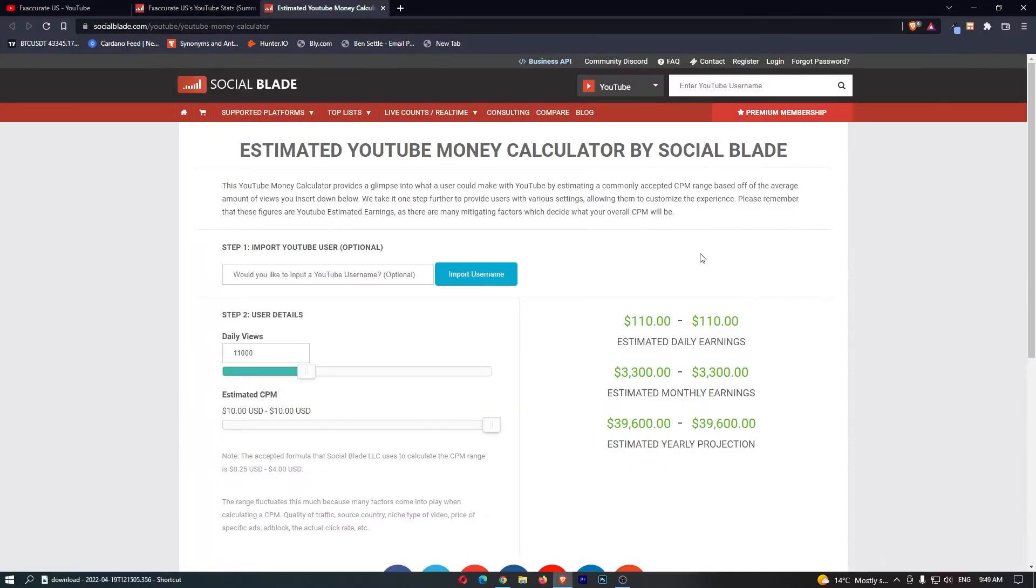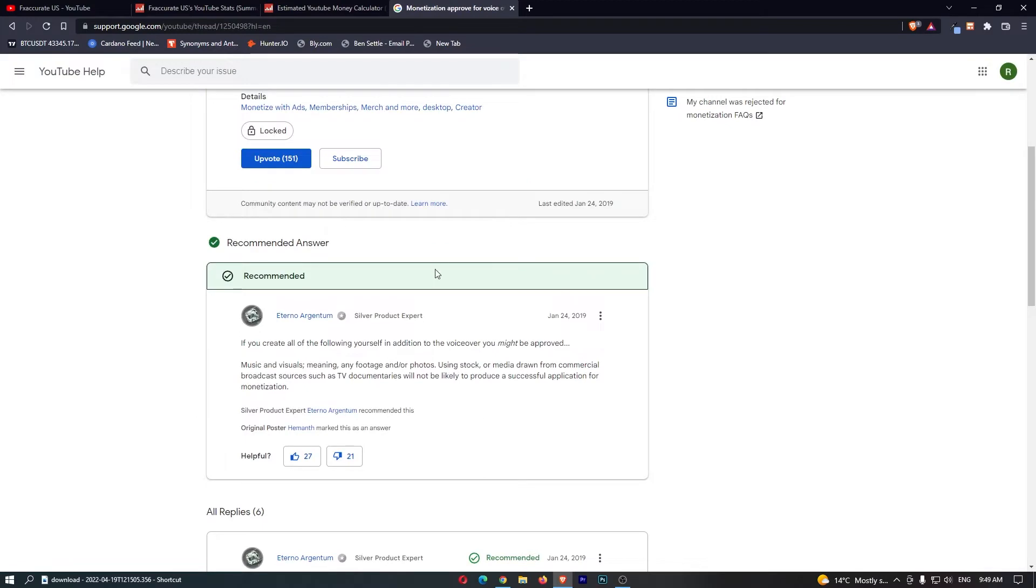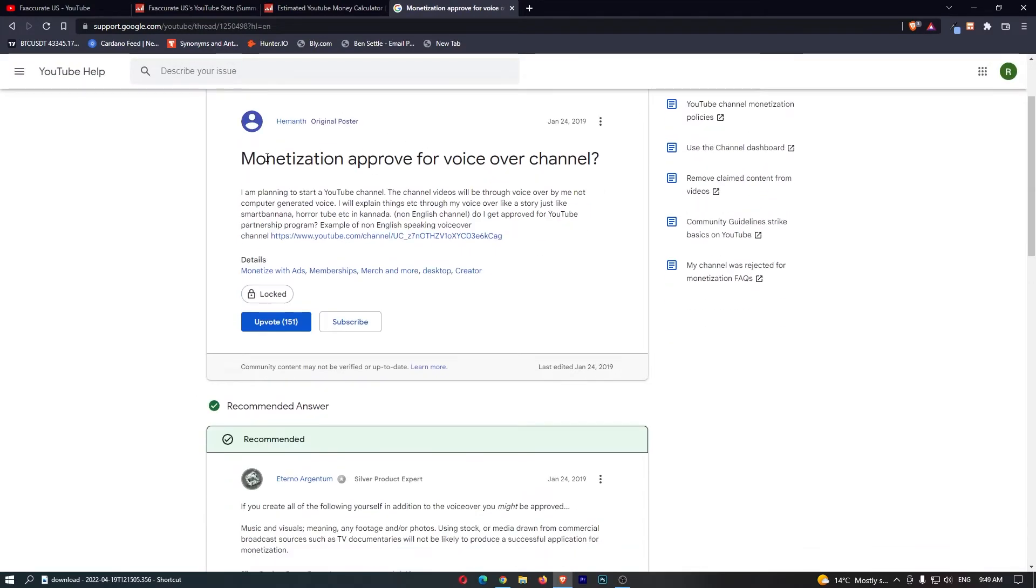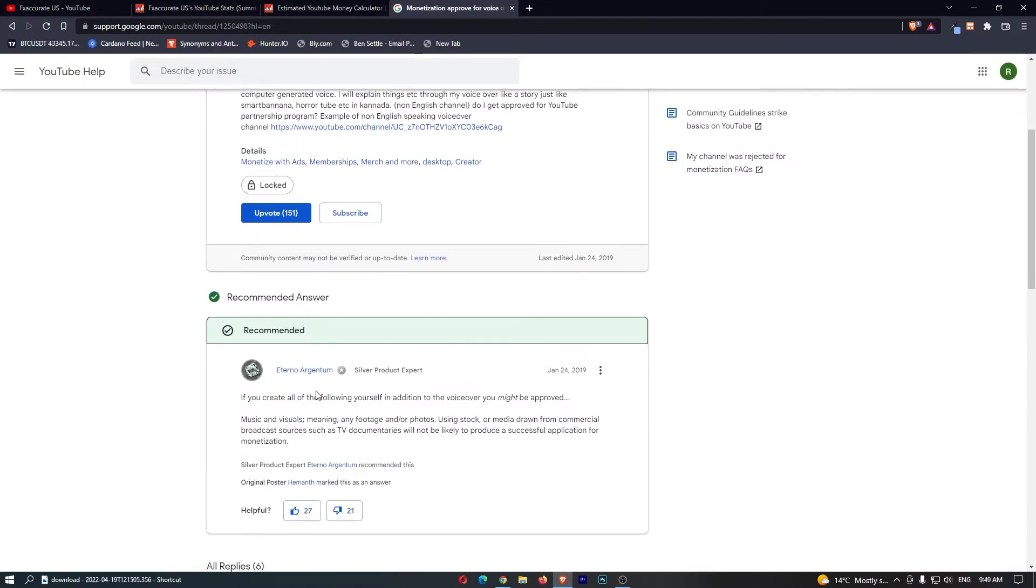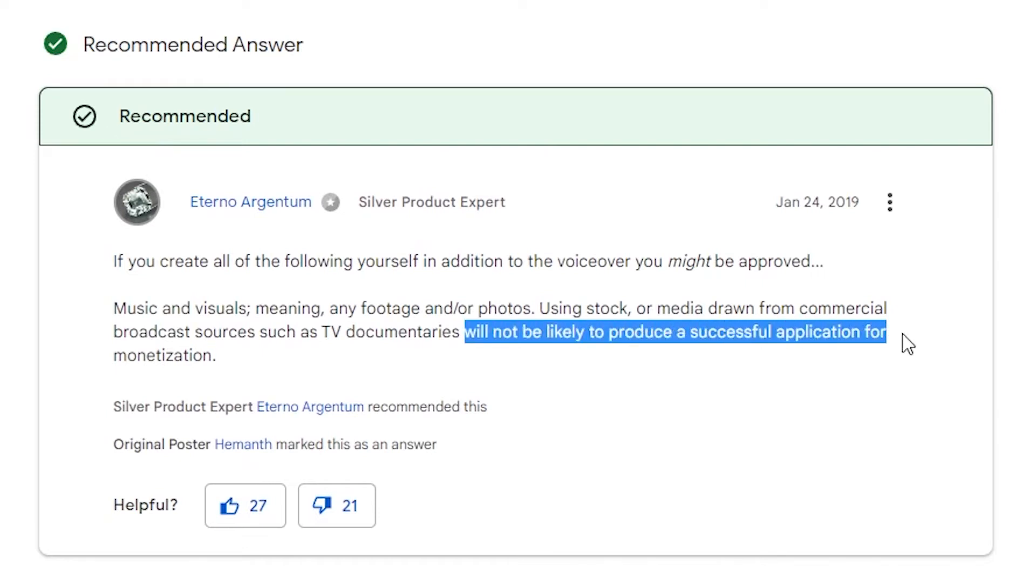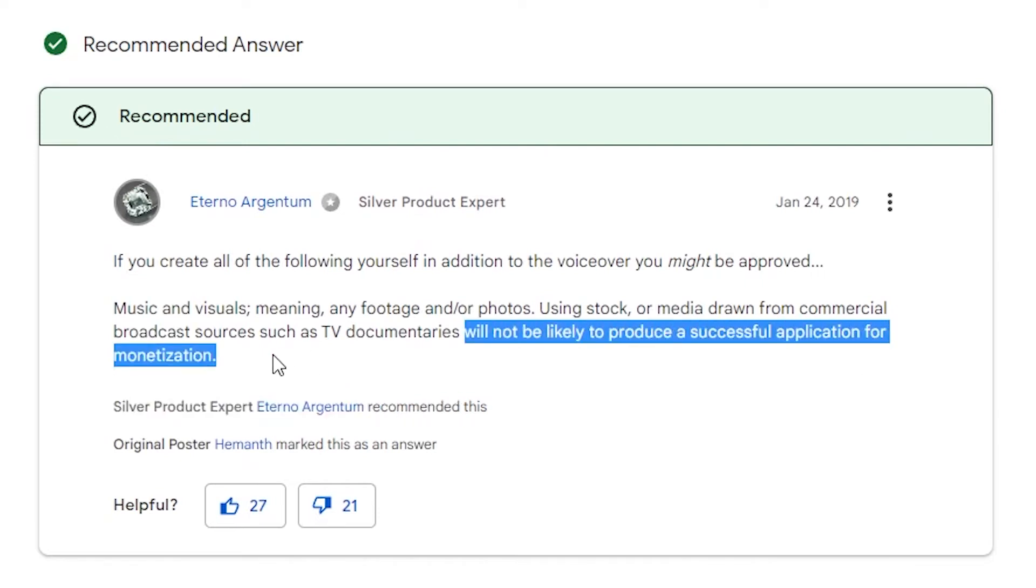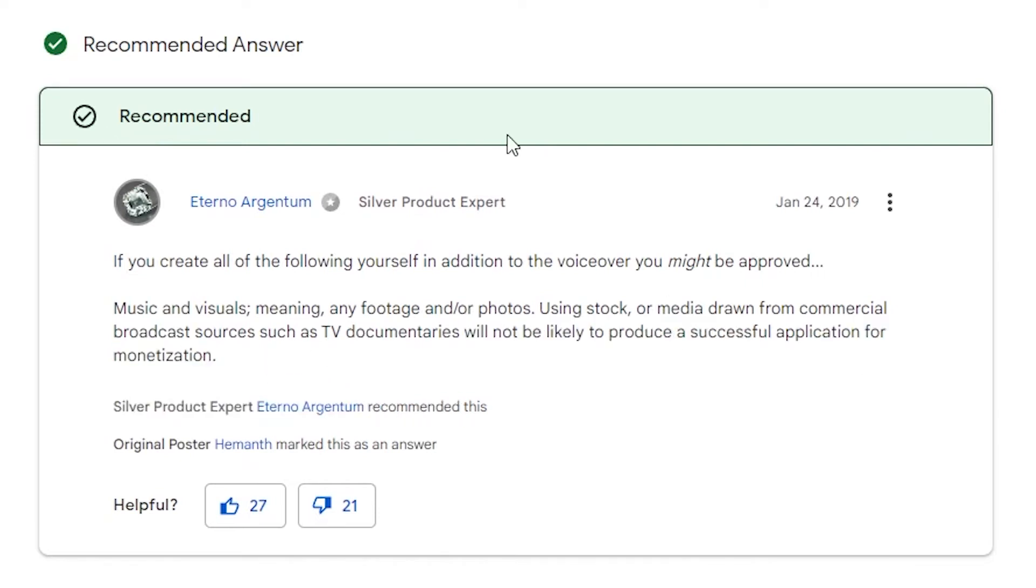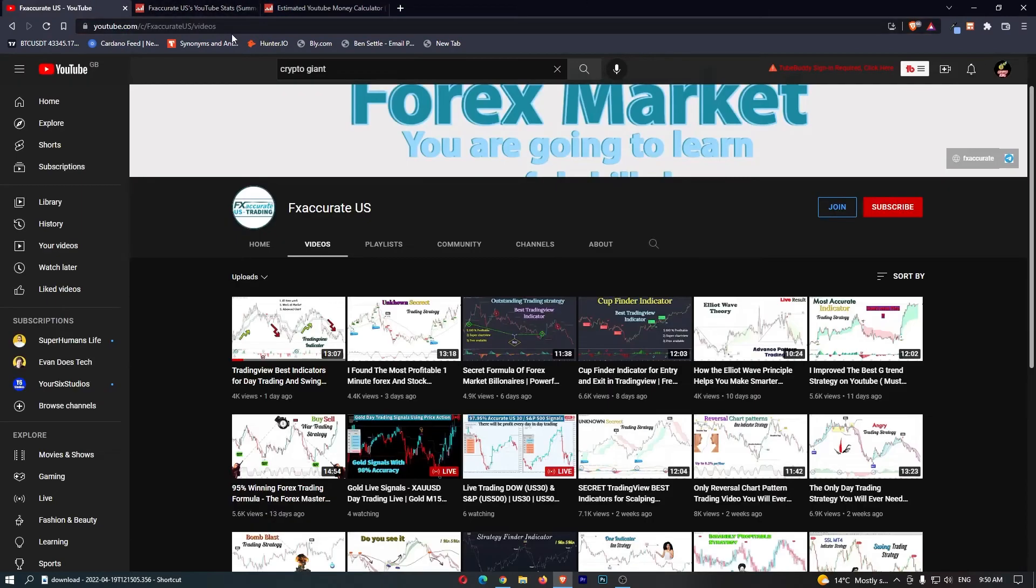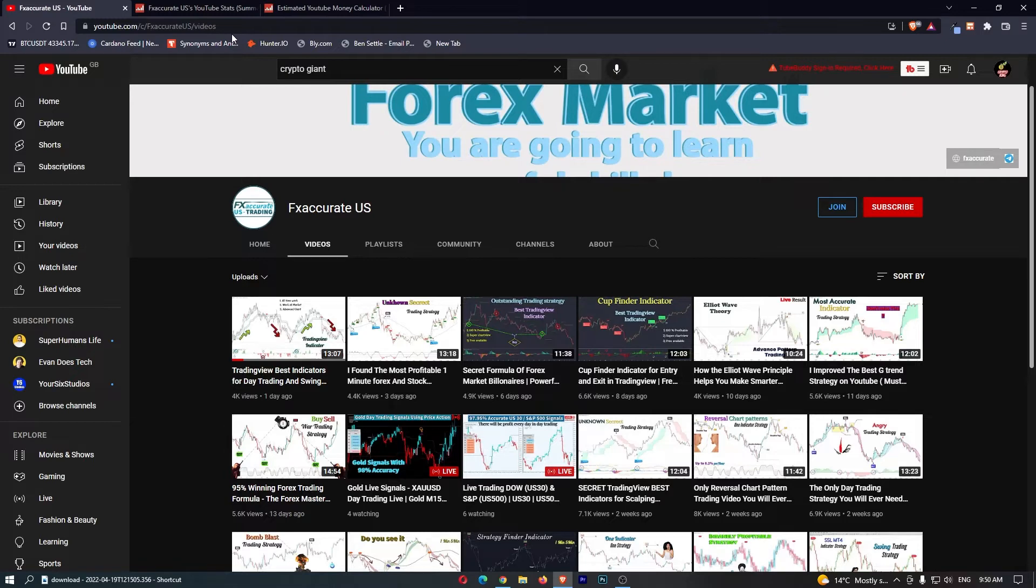As I said, there is absolutely no way you can make AdSense off these videos. We can see right here, somebody asked about this on the YouTube help guide, and somebody said, basically, if you do this, this will not be likely to produce a successful application for monetization. Basically, guys, YouTube don't really like these channels, because they can lead to a lot of spam. If you don't have to create the videos yourself, you can just get a robot voice to do this, then you can pump out a lot of spammy and just not very nice content.